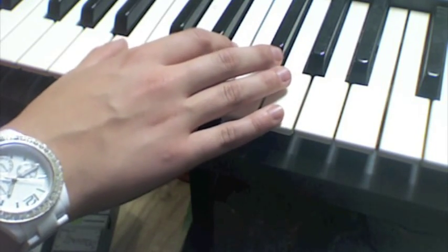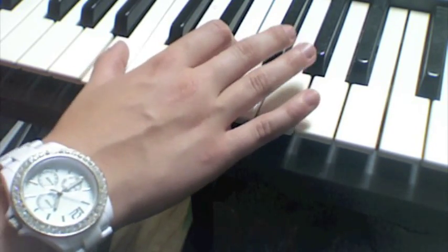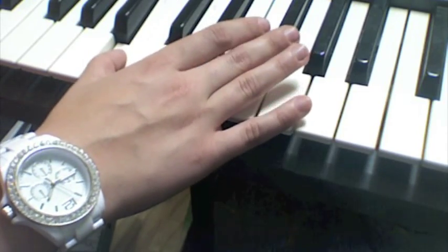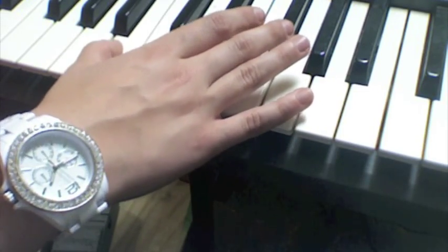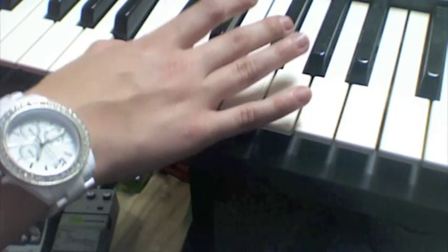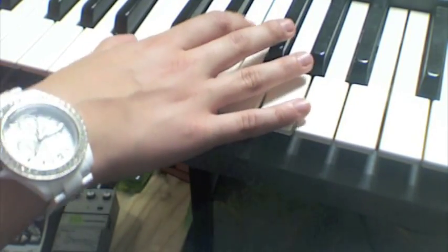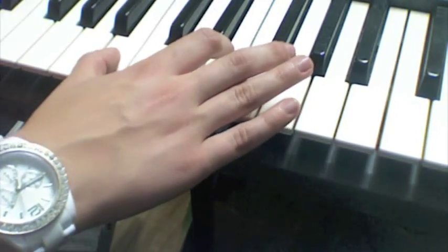So then your next set of notes from B to E, you'll keep your thumb on B, and then move up to F sharp, like this. Alright, so so far we have...